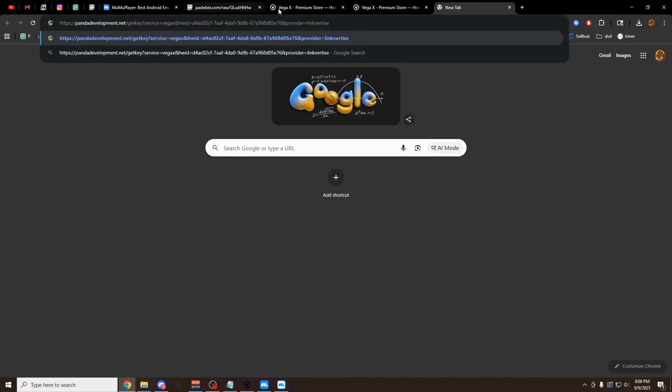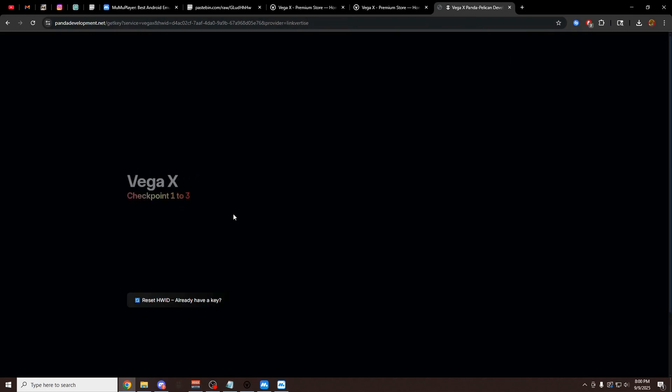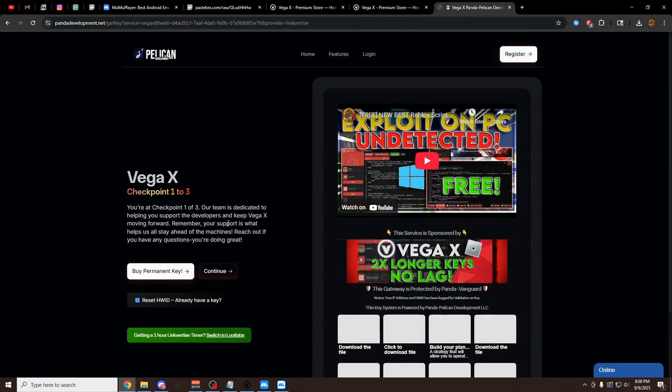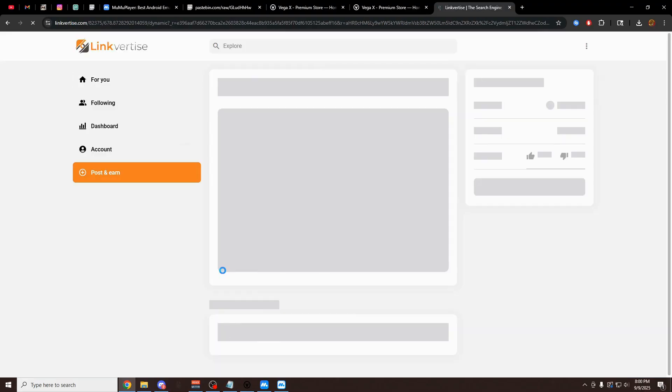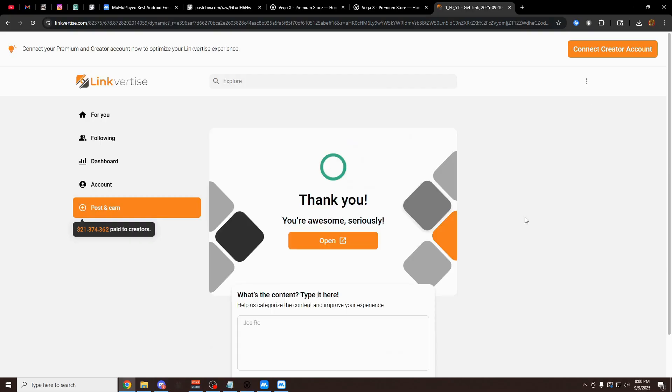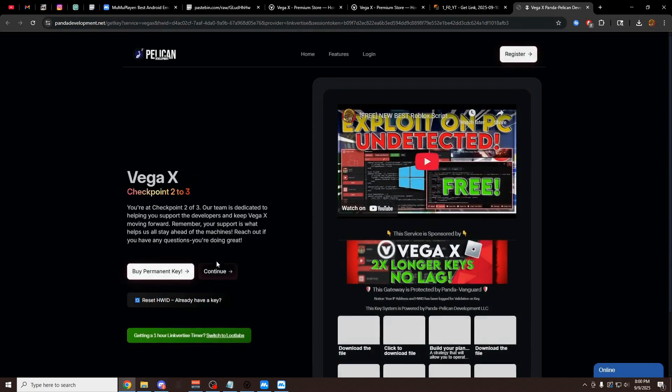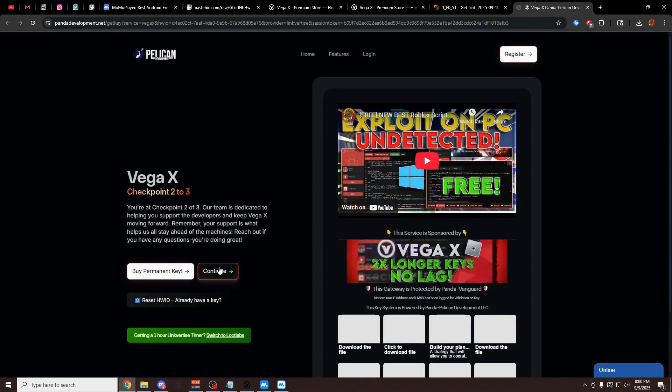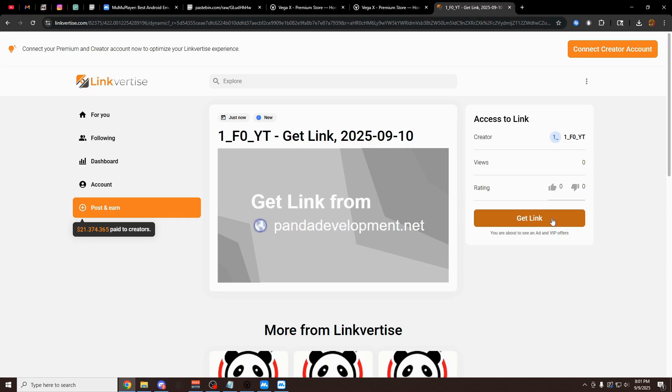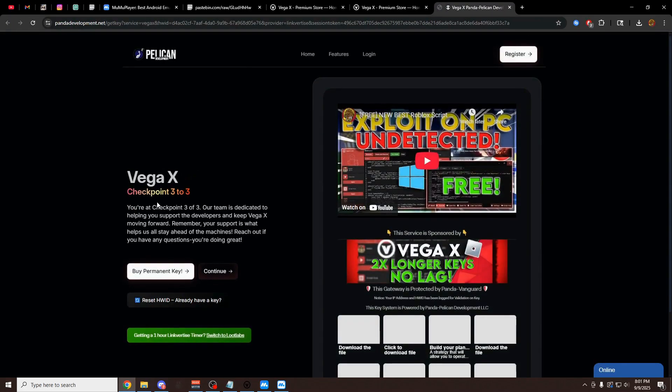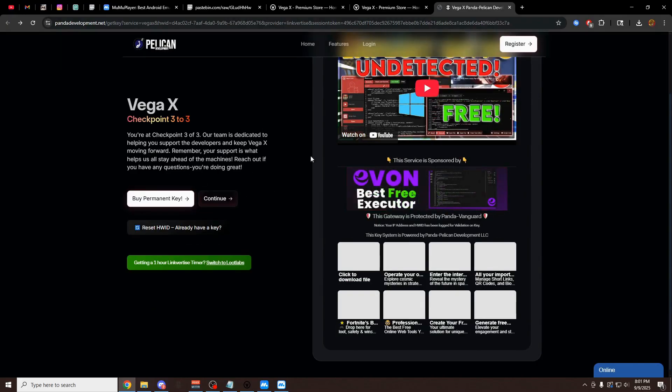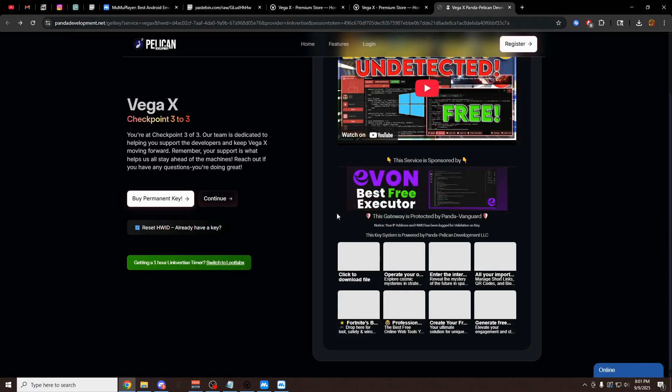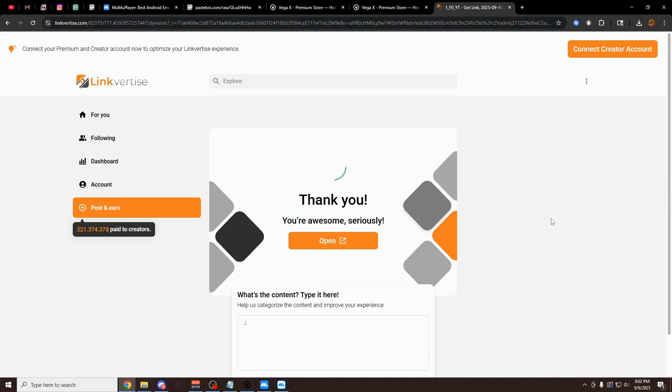If you paste this link into your browser now on the main Chrome of your computer, on your main browser, it's going to open up this page right here. You want to click on continue. Once this page loads, just click on get link. Open it. It's going to bring you to checkpoint two out of three. Click continue. Just click get link again. Open. Now we're on checkpoint three of three. If you're having any trouble on this key system, just click this green button. It's going to switch to your Loot Labs version, which is a different ad service. Click continue. And then once again, click on get link. And then click on open.